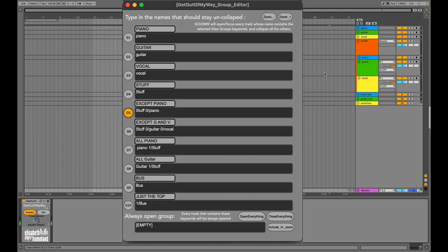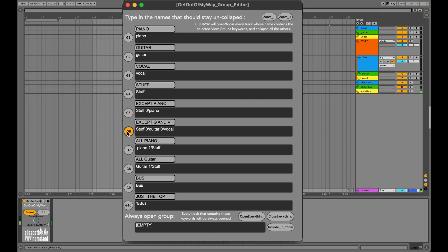In the next view group, I added zero per guitar and zero per vocal. So they've collapsed. Now the only visible track is the piano track.